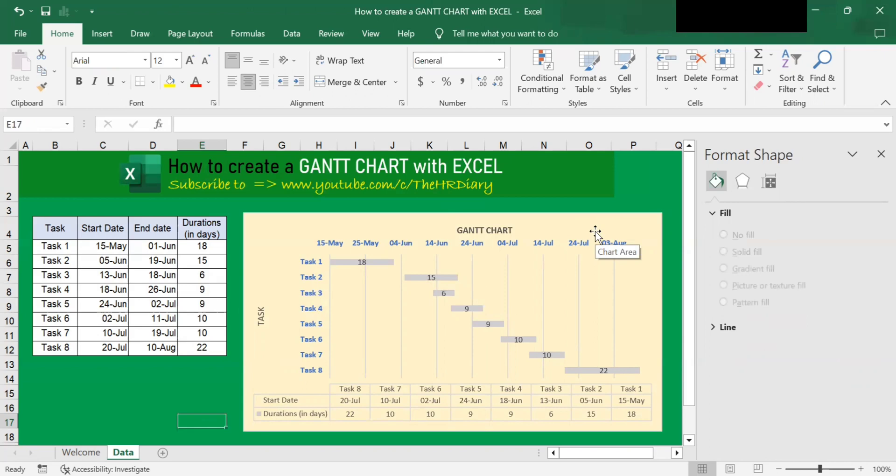Here you go, this is your GAN chart. That's it. Thanks for watching. Excel tricks by the HR Diary — don't forget to like, share and subscribe to the HR Diary channel.